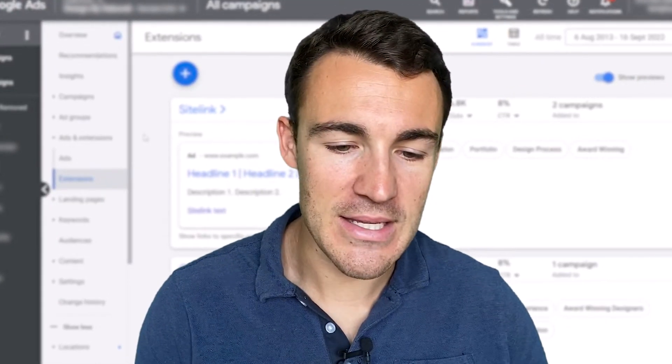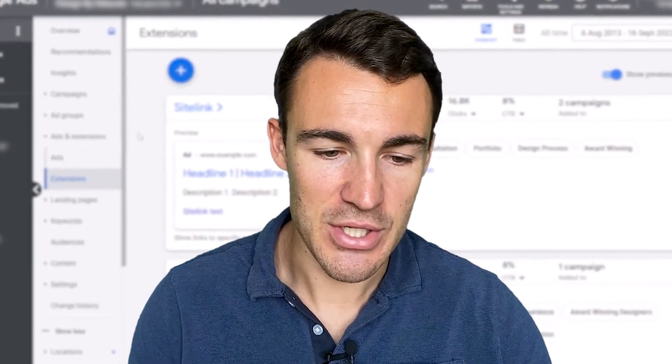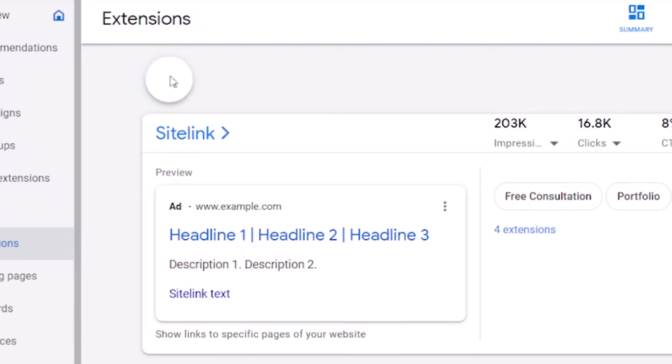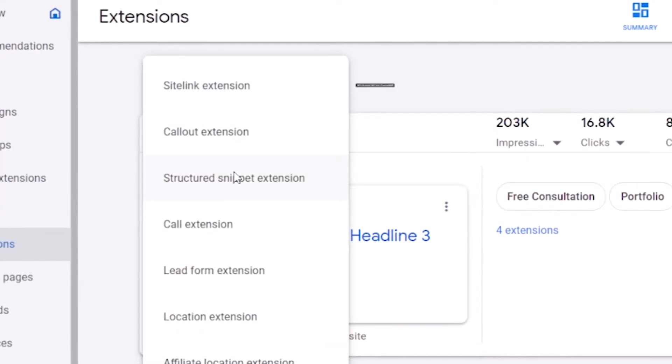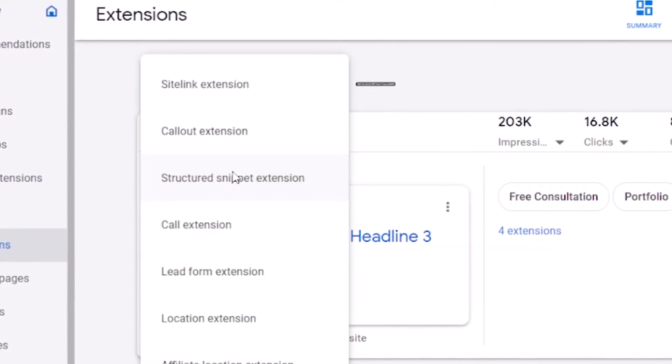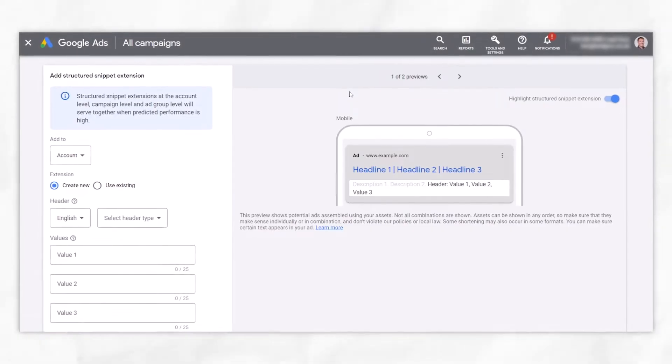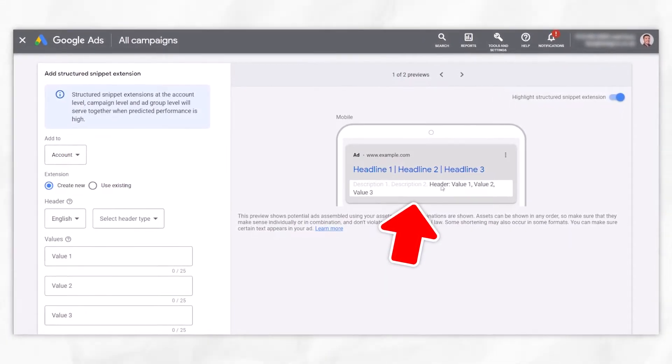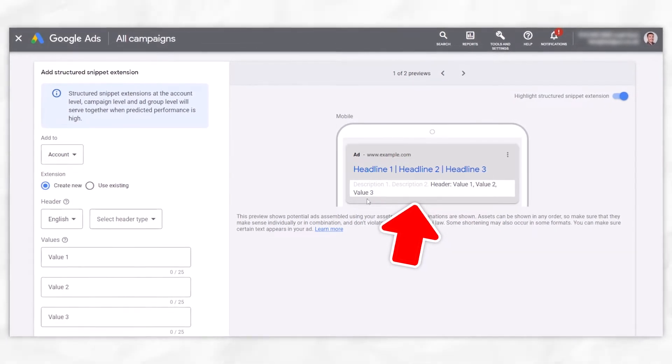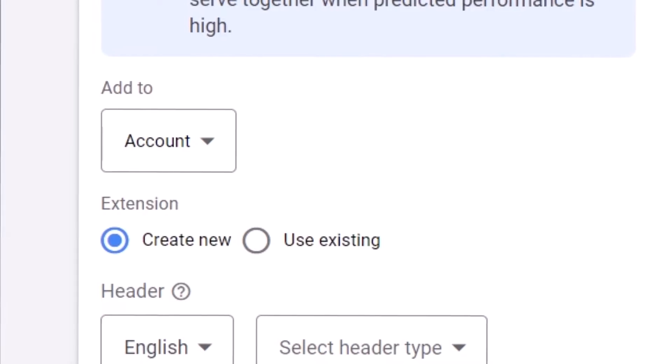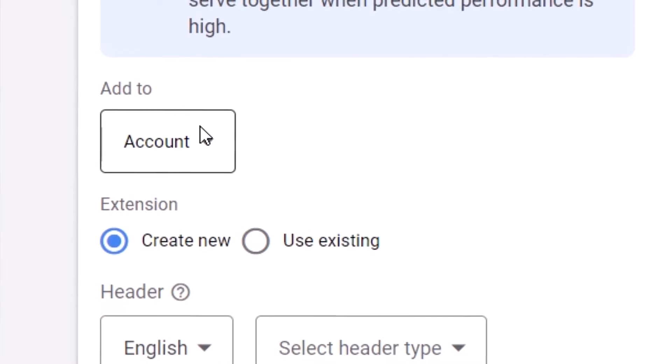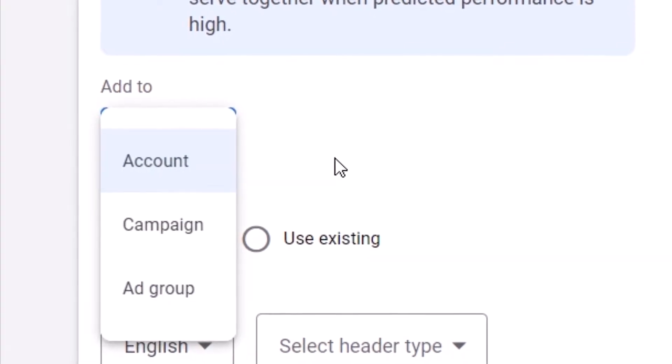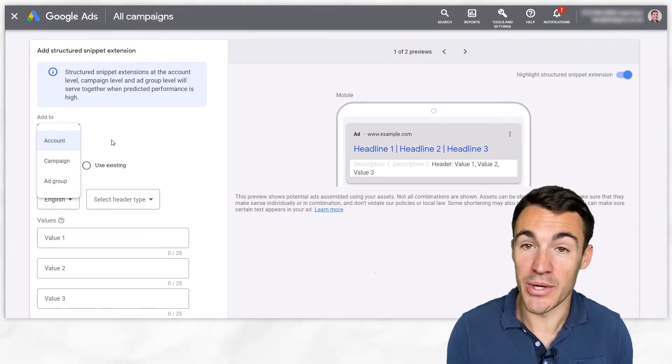So let's go ahead and create these structured snippet extensions. Obviously you want to come into ads and extensions, click on this little plus and then select structured snippet from the drop down list. Like with everything Google ads related we've got a handy preview on the right hand side and it's this highlighted part that's got header value one two three as an example.